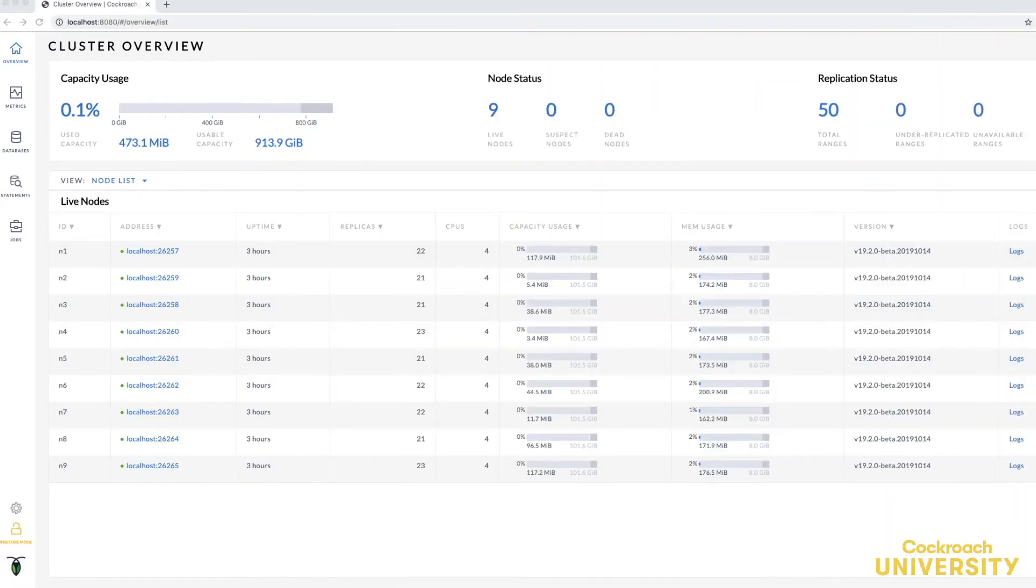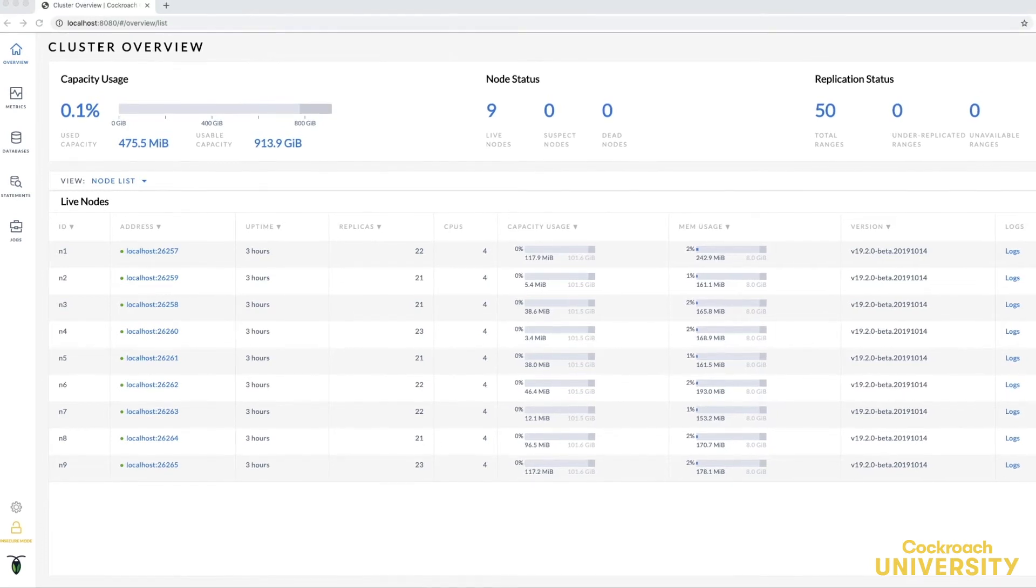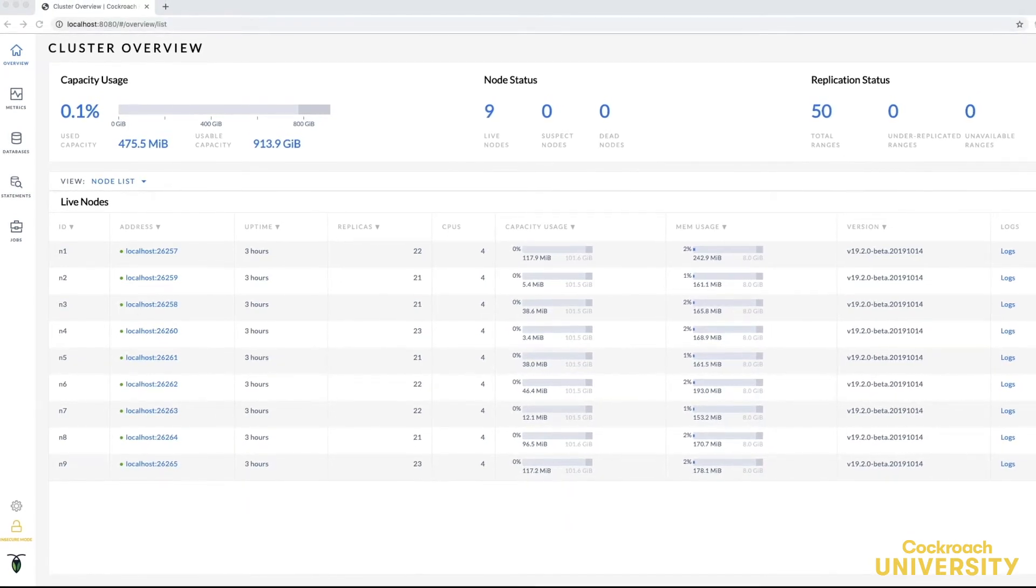As you can see I already have a nine node cluster running in three regions: US East, US Central, and US West. I've enabled an enterprise license on it since geo-partitioning a table is an enterprise feature and I've already imported some of the mover data set onto the cluster. Let's check where the replicas of the vehicle table are located.